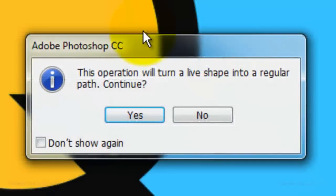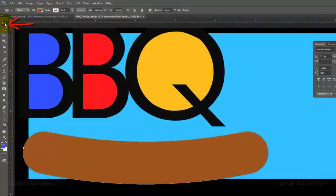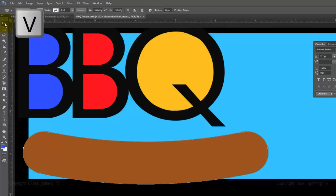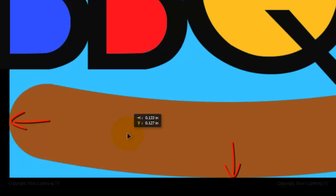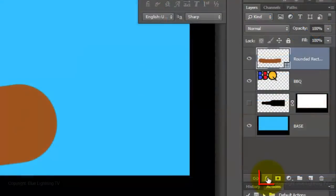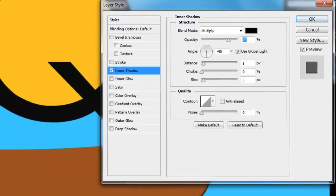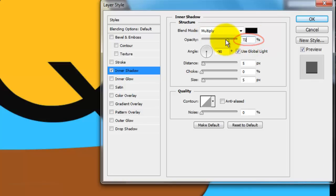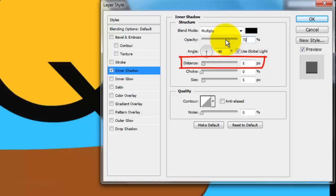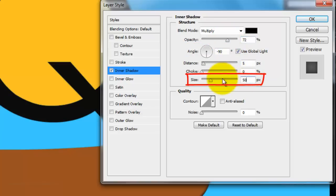Click on the Move Tool or press V on your keyboard. Move your image so the left edge and bottom are flush with the black frame. Click on the FX icon and choose Inner Shadow. The Blend Mode is Multiply, the color is black, and the Opacity is 72%. The Angle is minus 90 degrees, the Distance is 5 pixels, and the Size is 50 pixels.